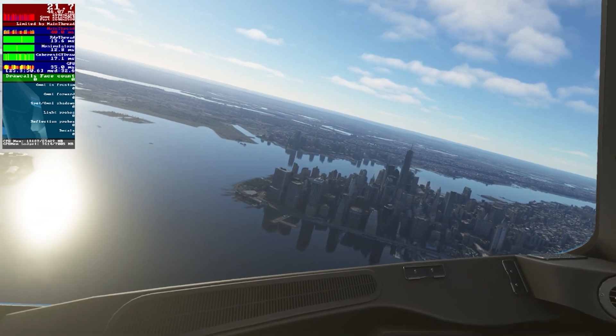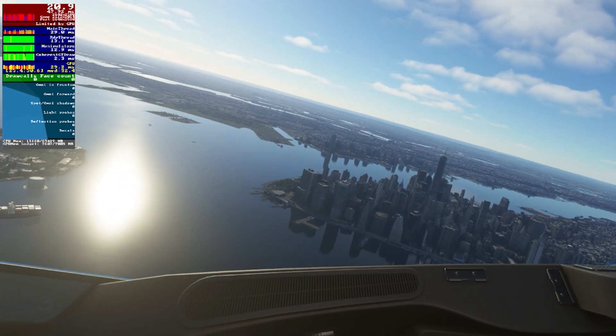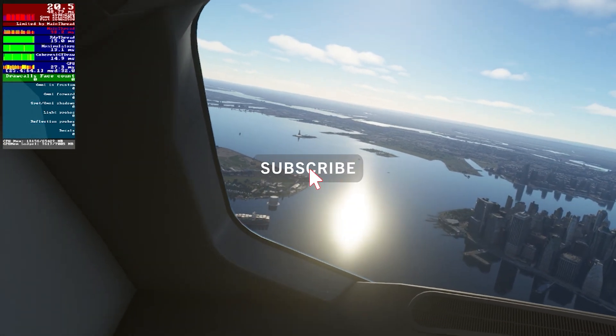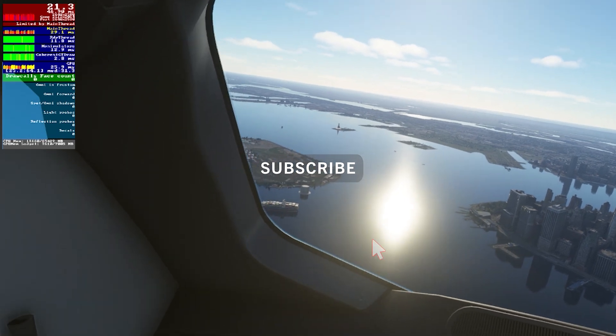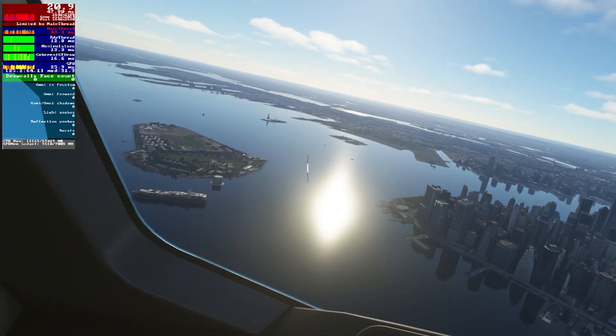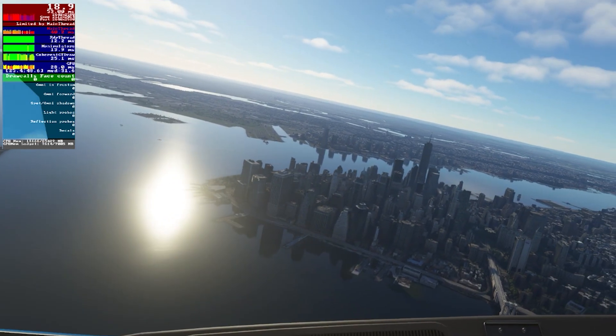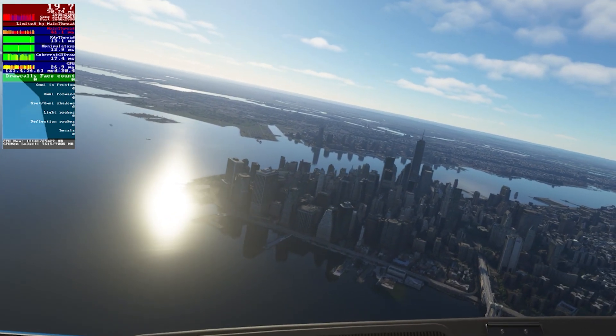As always, if you like the content please like and subscribe. I appreciate your time, thanks for watching, and I look forward to making another video soon. Take care and stay safe.